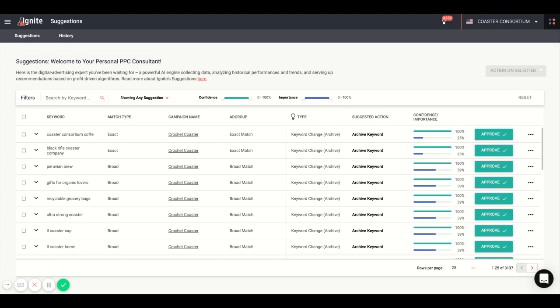We've taken all of the industry's best practices and codified them into an artificial intelligence machine algorithm. And with that, we're able to analyze all of the historical performance of your campaigns and offer a number of different types of suggestions available to you. With these suggestions, we show you confidence and importance sliders according to the target ACOS that you've set according to your strategy.